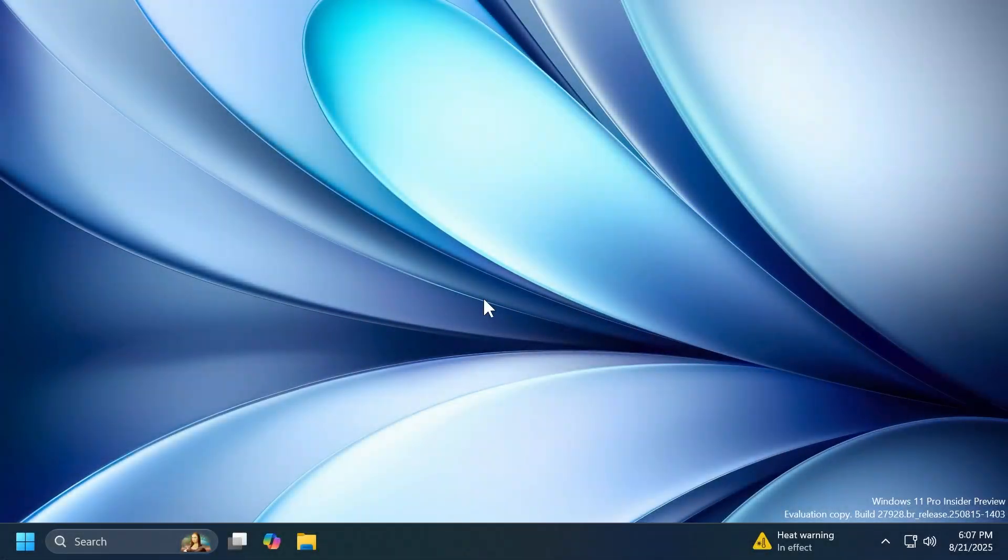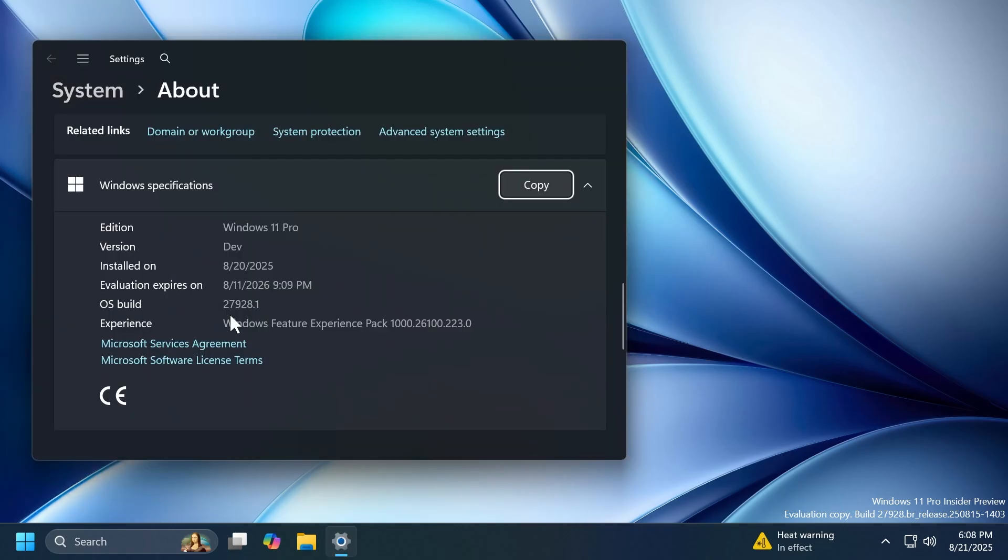Hi guys and welcome to TechBase. In this video, we're going to talk about the latest Windows 11 Insider preview build for the Canary channel, which is the build 27928.